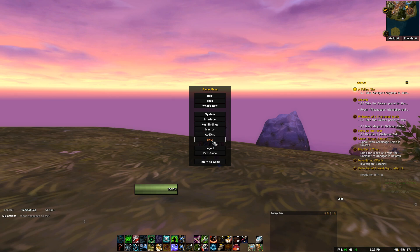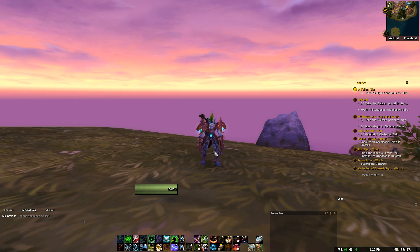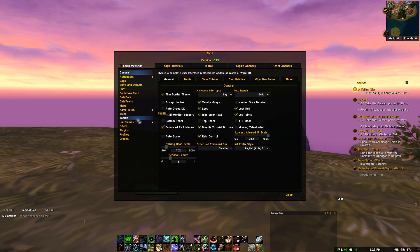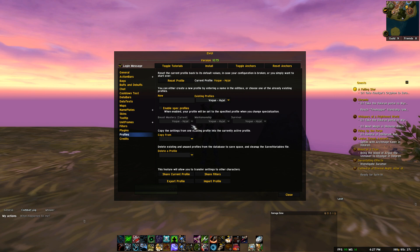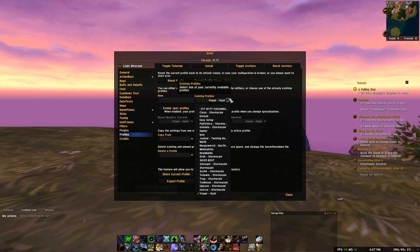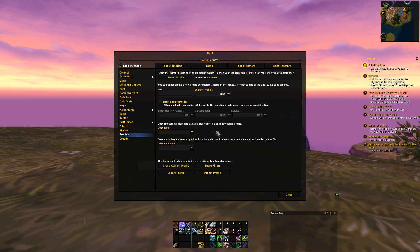I will do this one with you guys on a character that has a really messy UI. Once we have logged in, hit Escape, click on ElvUI, click on Profiles, click on Import Profile. Should you already have imported an ElvUI profile, go to existing profiles and click on the one you have chosen — and voilà.